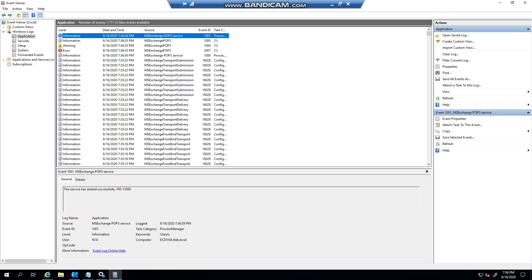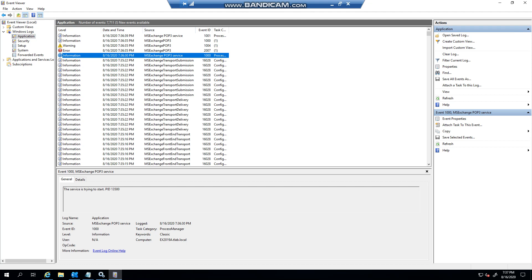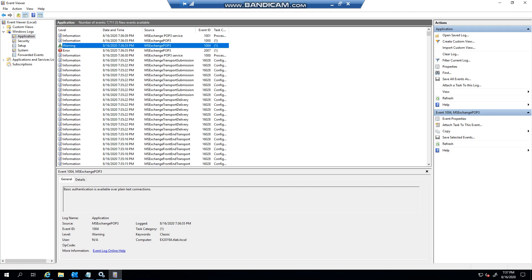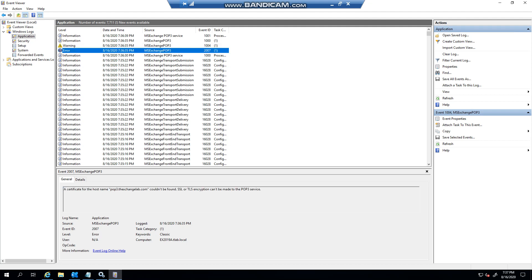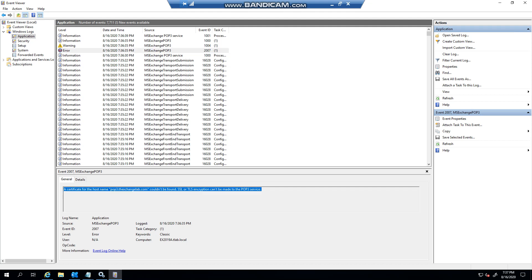Right, so see the POP3 service is starting. Now I want to show you this: basic authentication is available over plain text, so you'll always get that warning when the server restarts. The reason why it's complaining is because I don't have an SSL certificate, so...